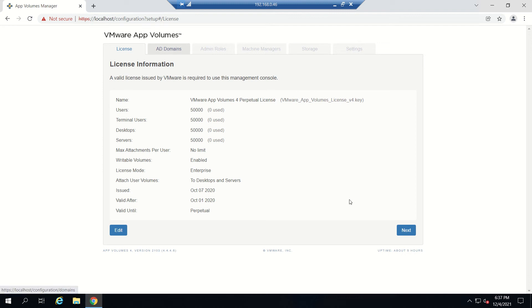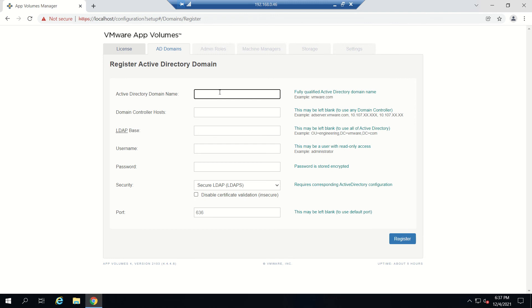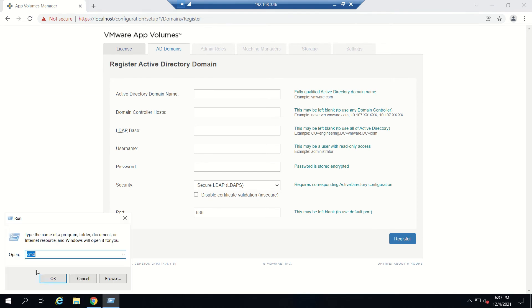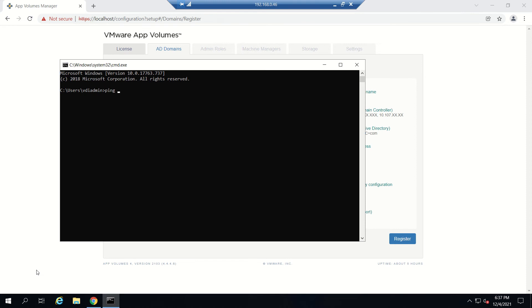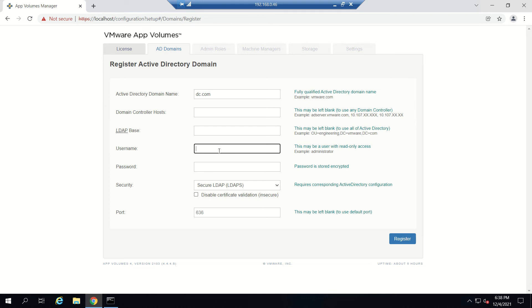Once the license is uploaded, you can see that users are now 50,000. This is an enterprise license. Next is AD Domains. We need to provide the domain controller name and details. Our domain controller is dc.vmlab.com, so we'll put that. For username, I recommend not to use Administrator.